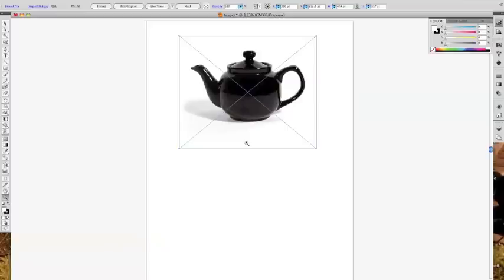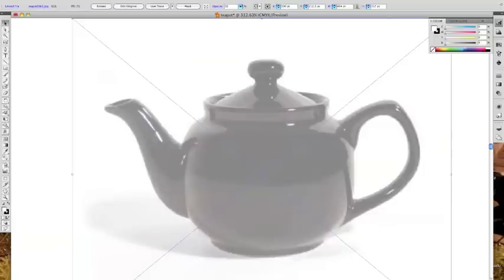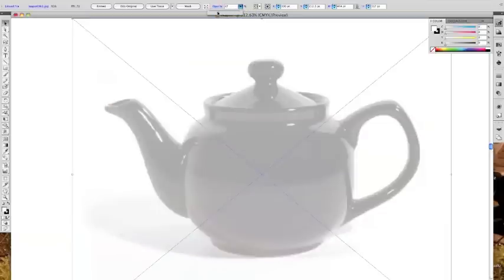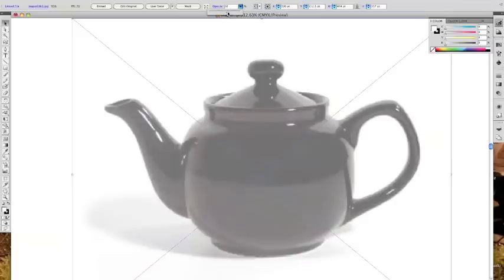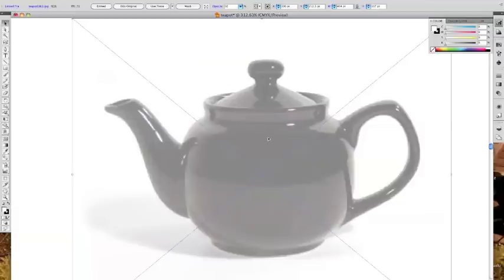I'm going to start by zooming in on my teapot. I'll change to my black selection tool, click on my teapot — I can tell it's selected because I have these small boxes around the frame. I'm going to change the opacity to 50. You can use whatever you want; if you click here you get a slider to change it. The reason we want it somewhat transparent is because we're going to be drawing a line around it, and the teapot is black — so if we draw a black line on top of black, it can be hard to tell what is our line and what is the teapot underneath.